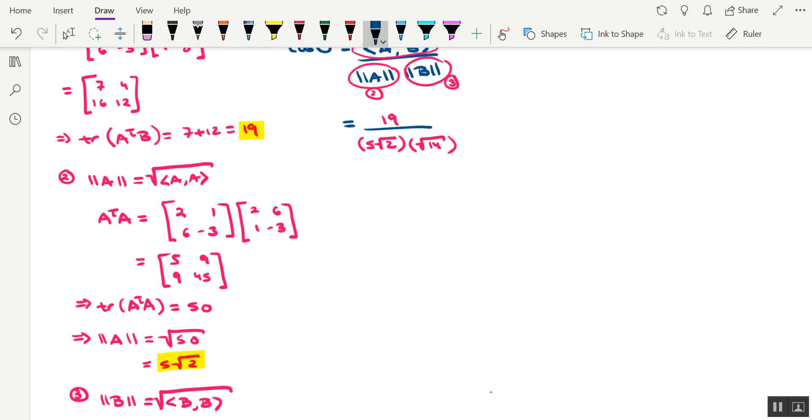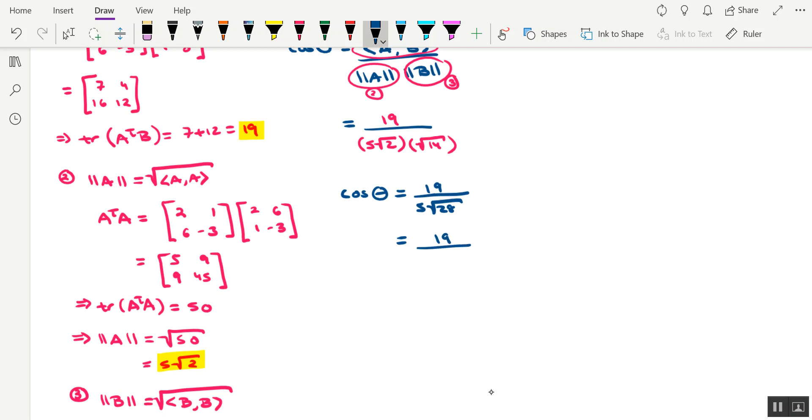All right, so let's tighten this all up. Cosine theta is equal to 19 over 5 times the square root of 28. Okay, so 28 is 4 times 7, so a 2 is going to pop out, making the 5 a 10, and then there being a 7 left over in the square root. So the cosine of the angle, theta, is 19 over 10 times the square root of 7.